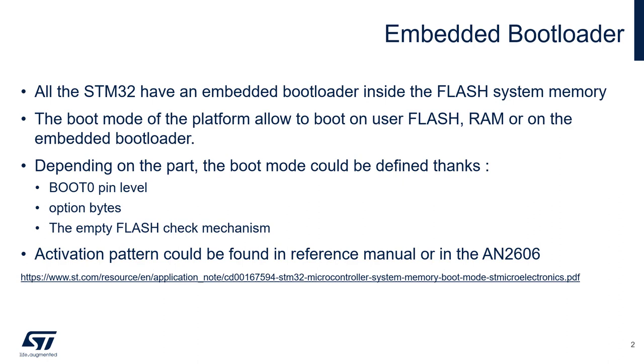The boot mode of your platform allows you to boot on user flash where your code is located, or in RAM, or on this embedded bootloader.